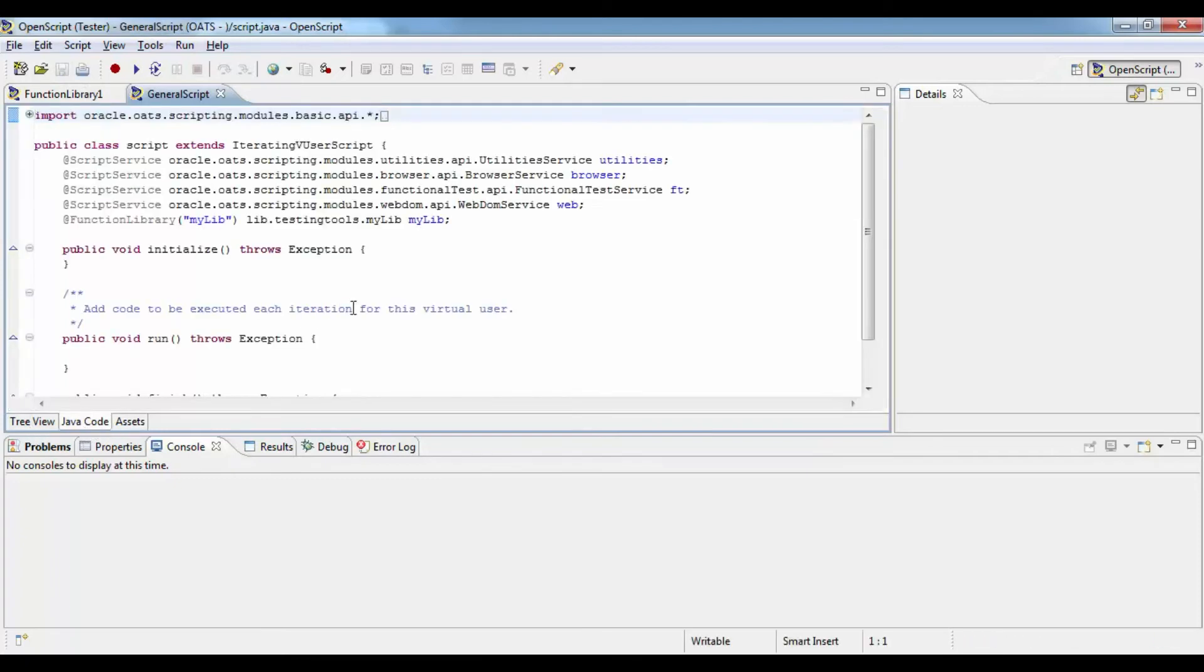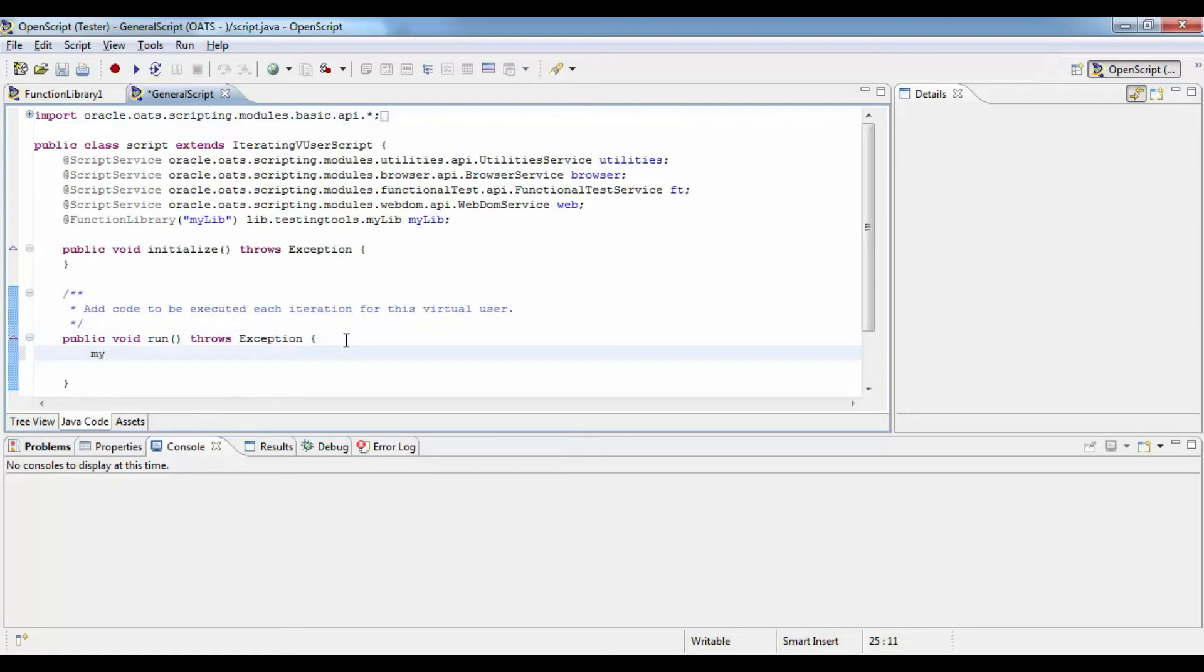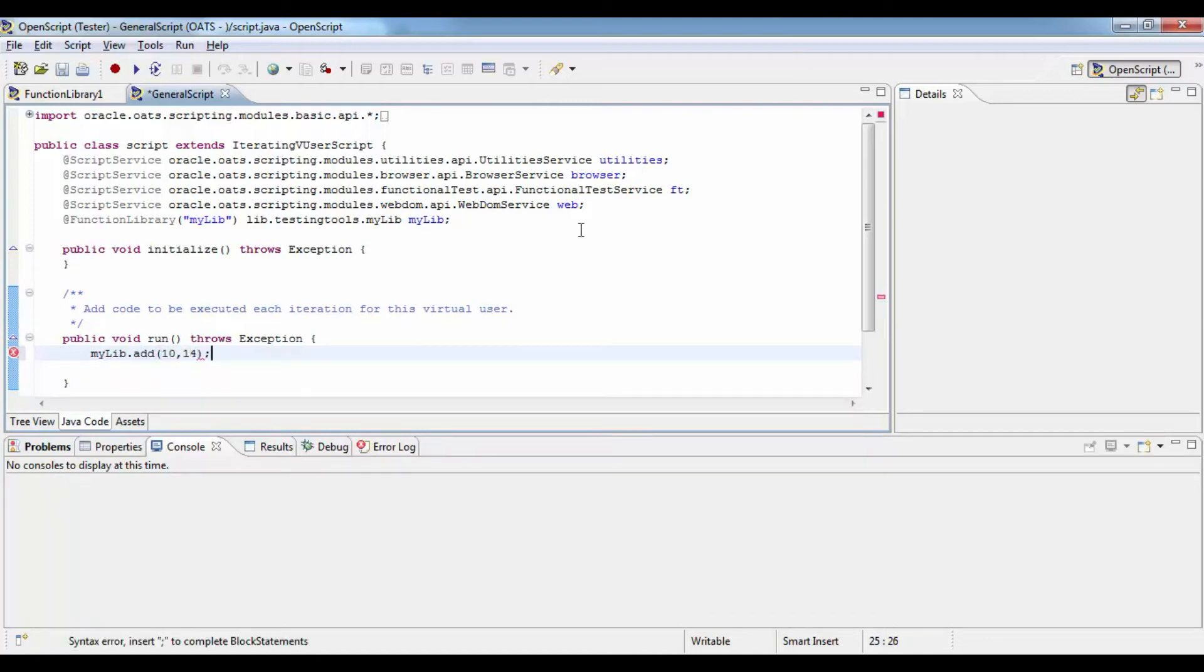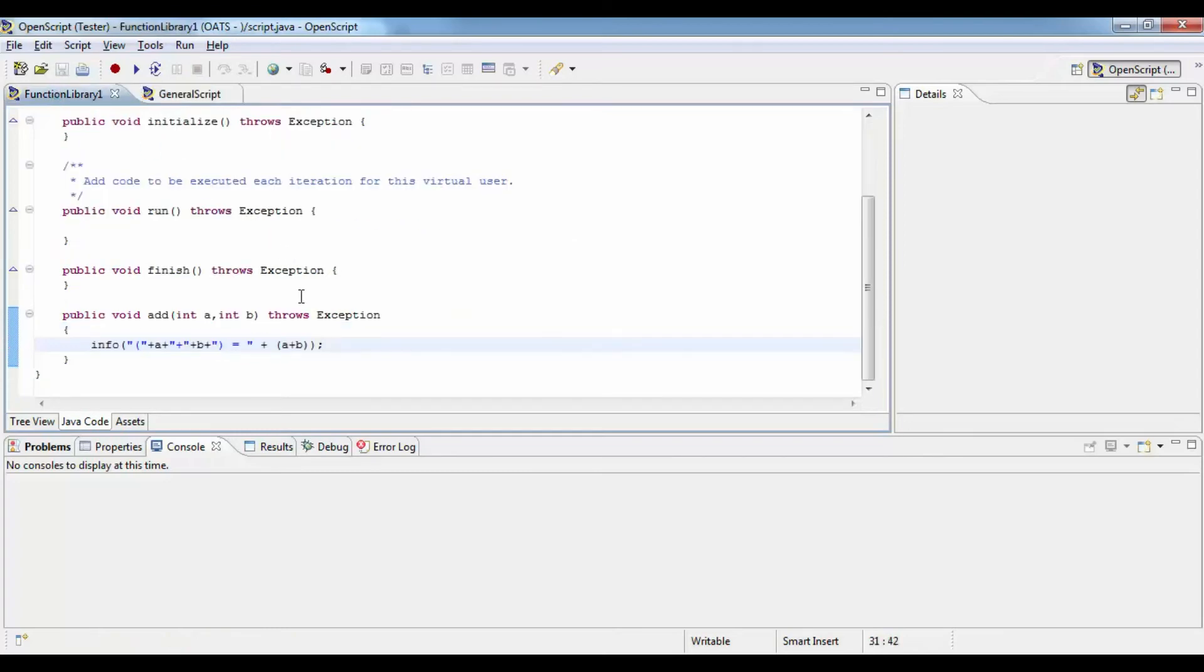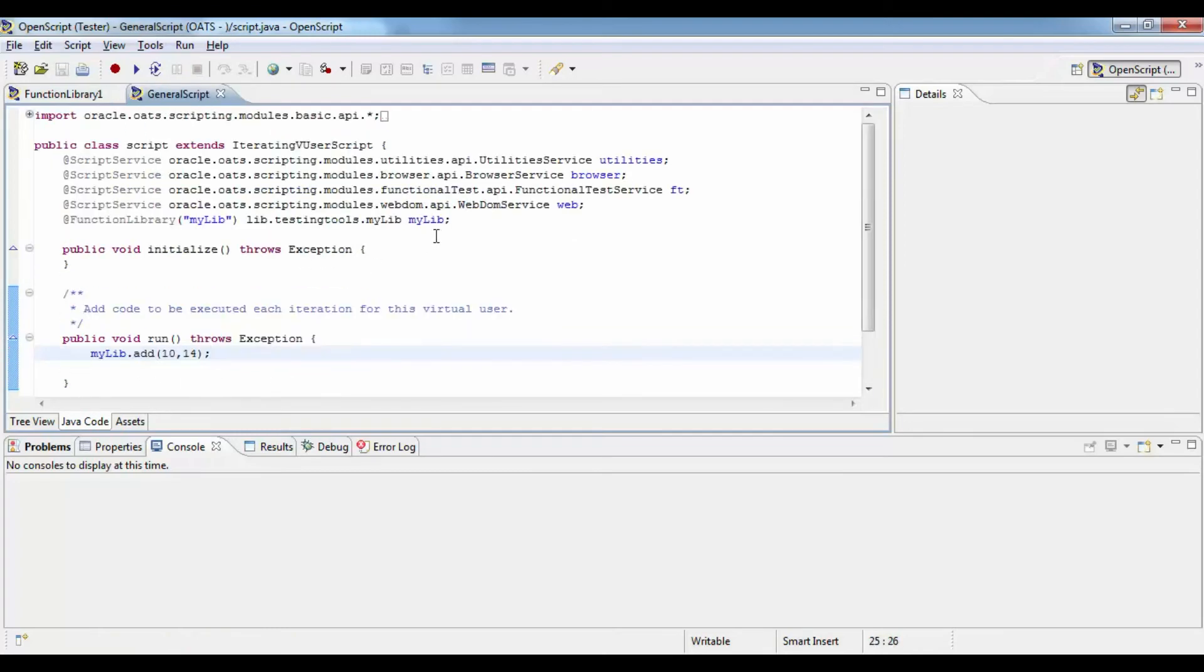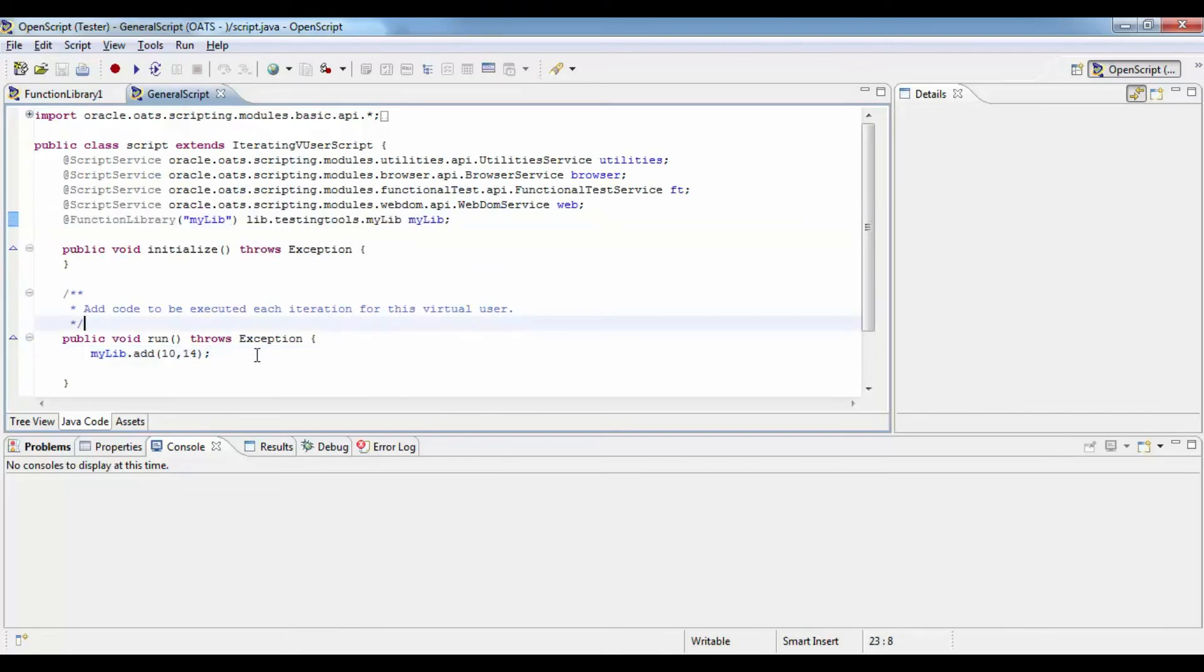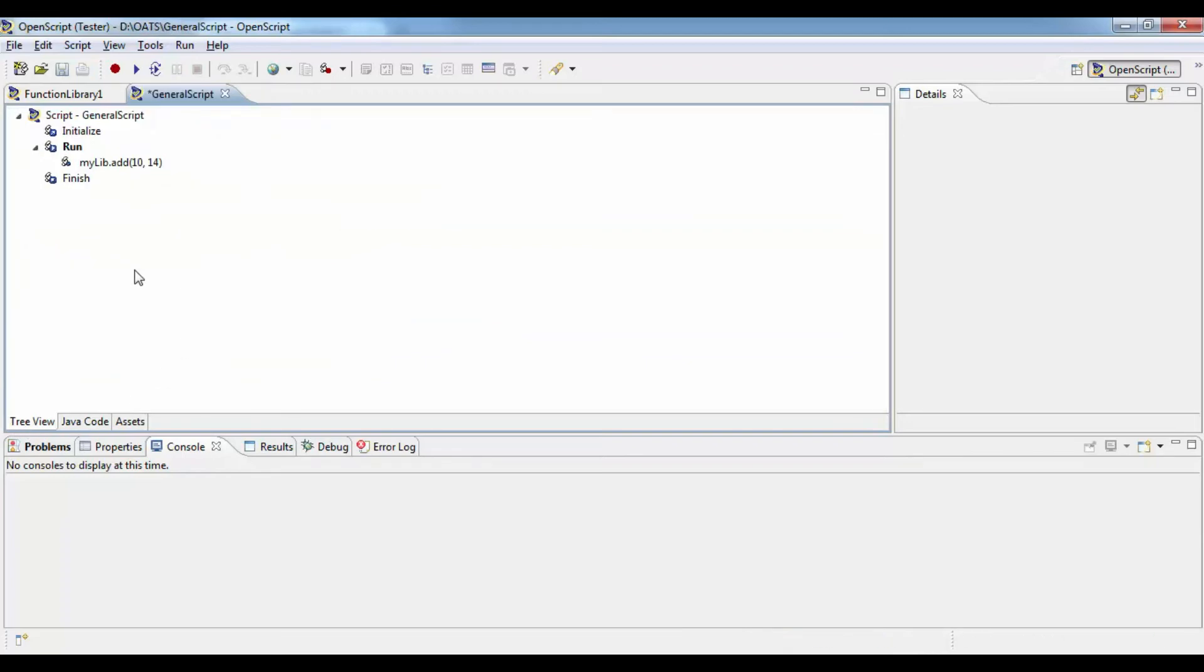Go to the Java code view and then in the run method you can call the function library with the alias name. If you see here there's a new line added with the import for the alias name for the function library.